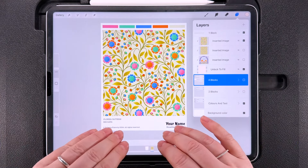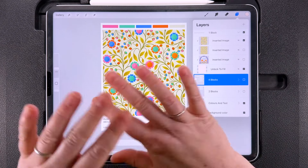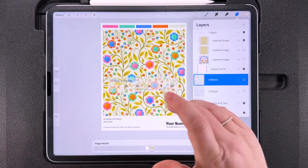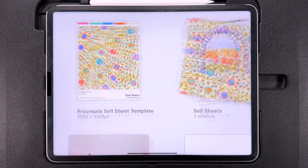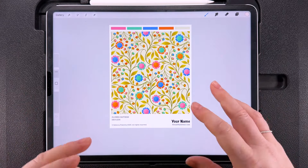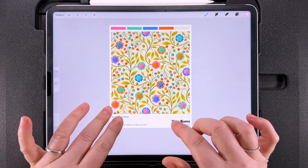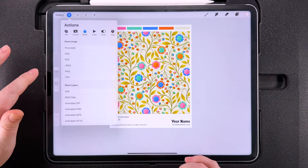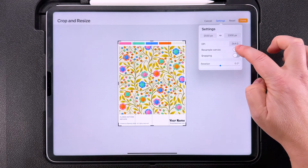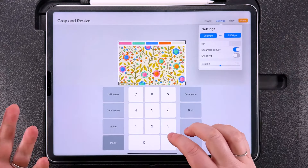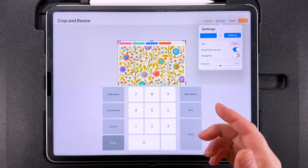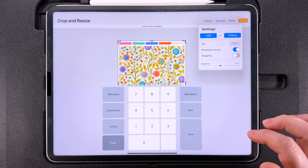We could reduce the resolution of the template document directly, but we'd have to remember to undo it afterwards or we'd ruin the template. The safest way is to swipe down with three fingers in this document, tap Copy All, come out to the gallery, create a new document and choose Clipboard. This opens a flattened version of what you just copied. Now reduce the resolution of this copy instead — go to Canvas Actions, tap Canvas, then tap Crop and Resize. Under Settings, tap Resample Canvas, which locks in your dimensions, then change the DPI to 72. For the width, change it to around 1,000 pixels — I'll change mine to 1,080, which is the perfect width for Instagram. Then tap Done.